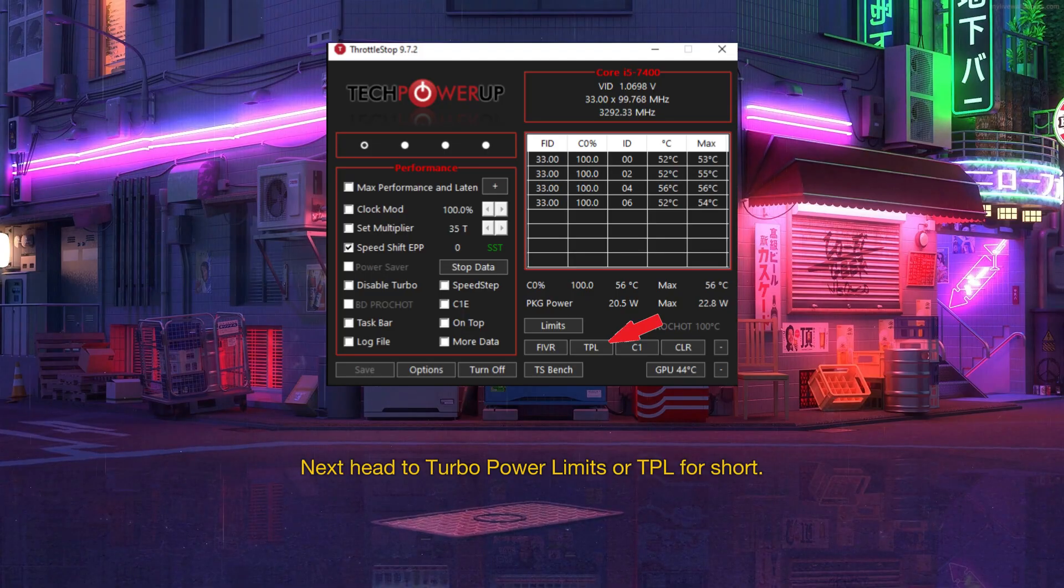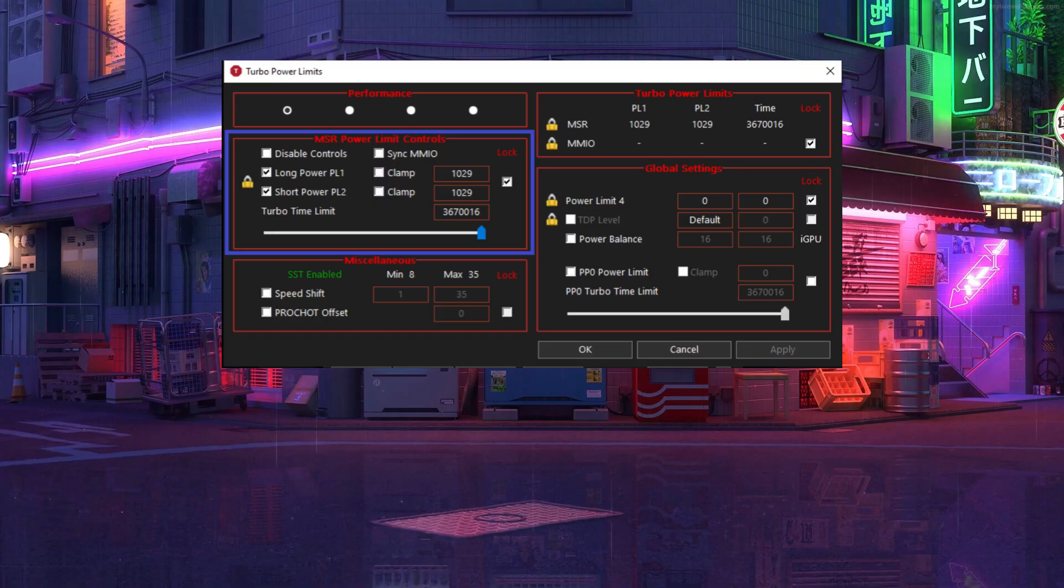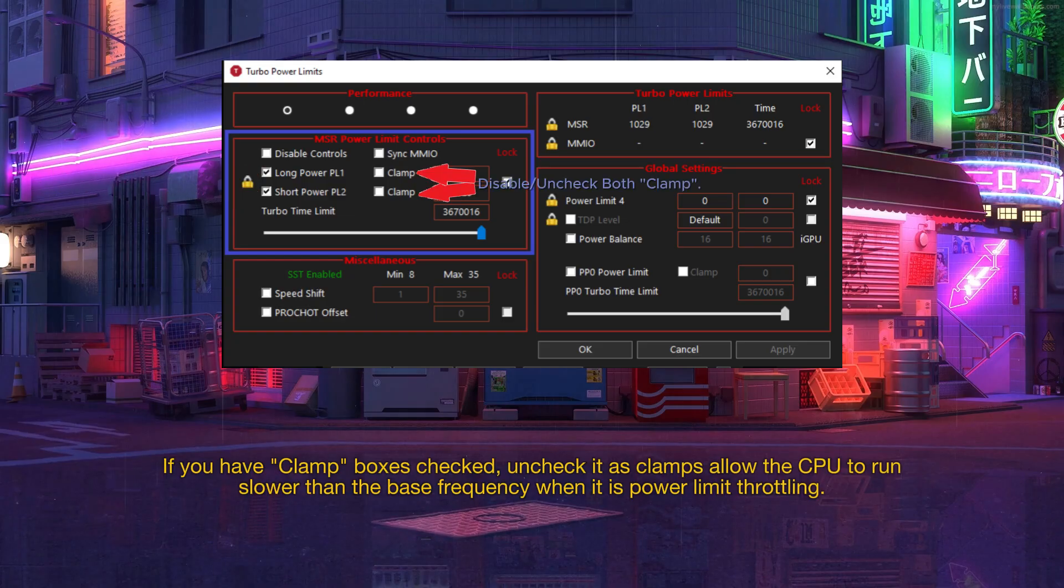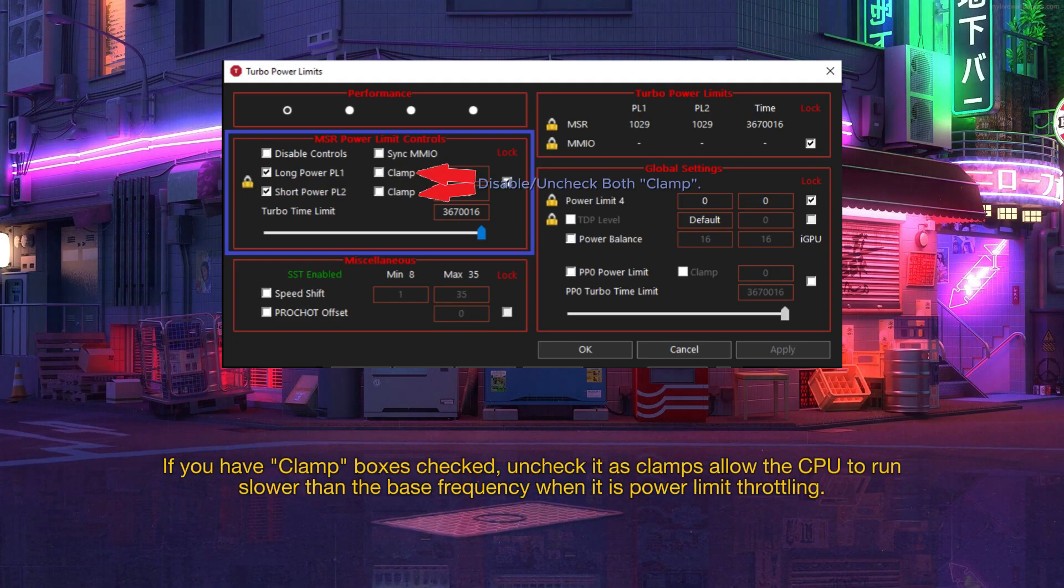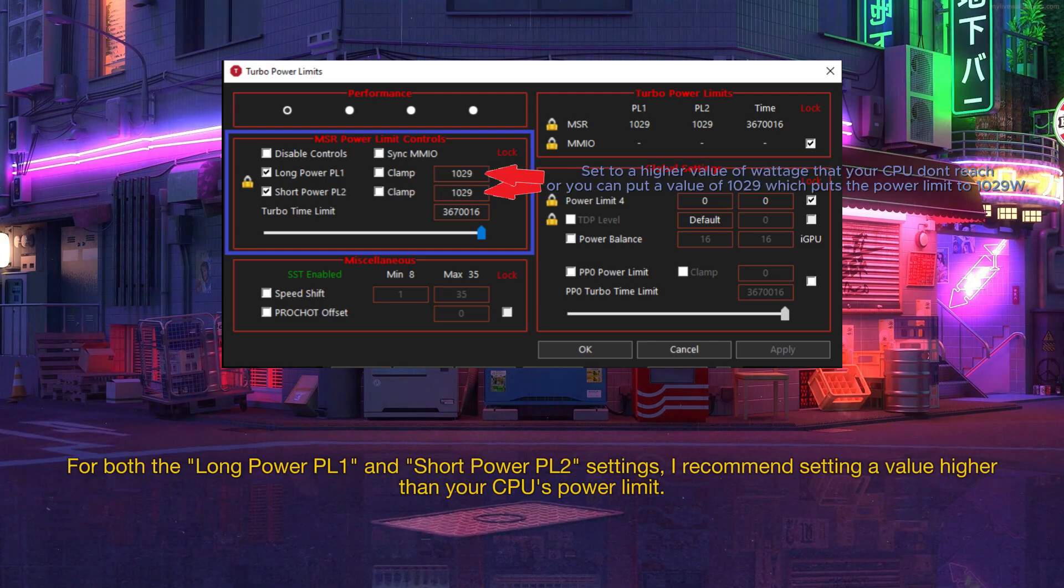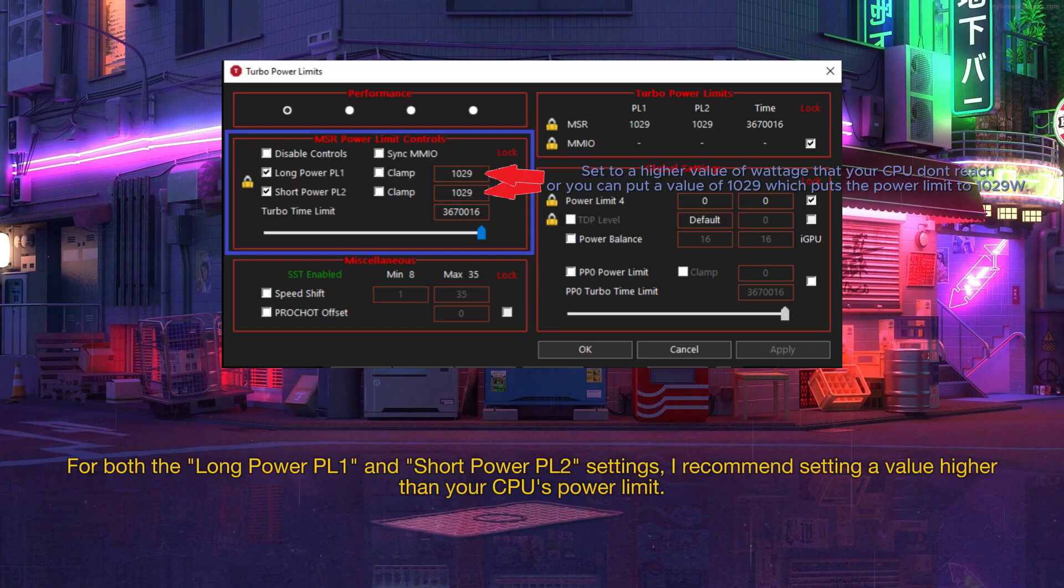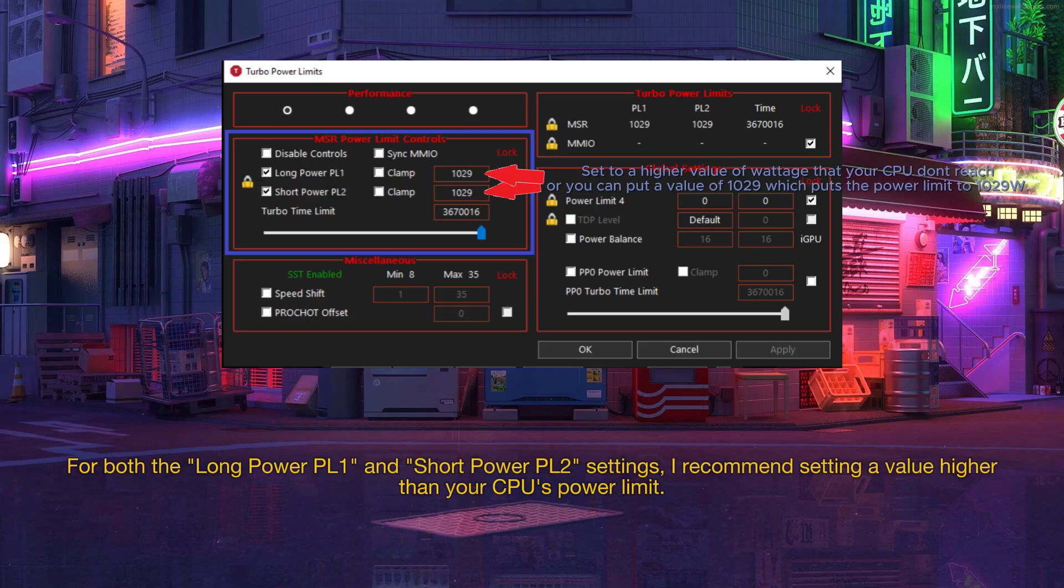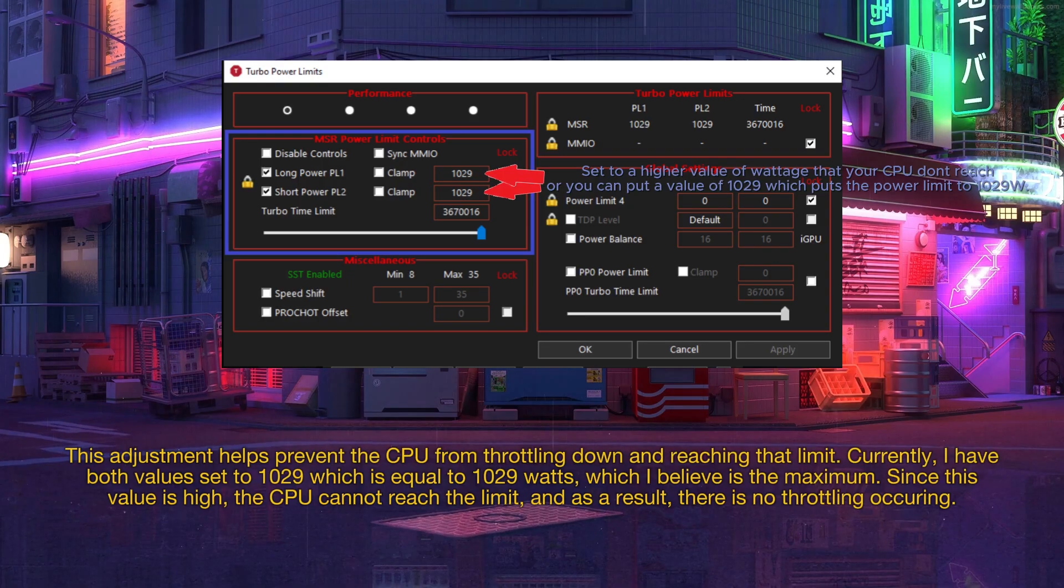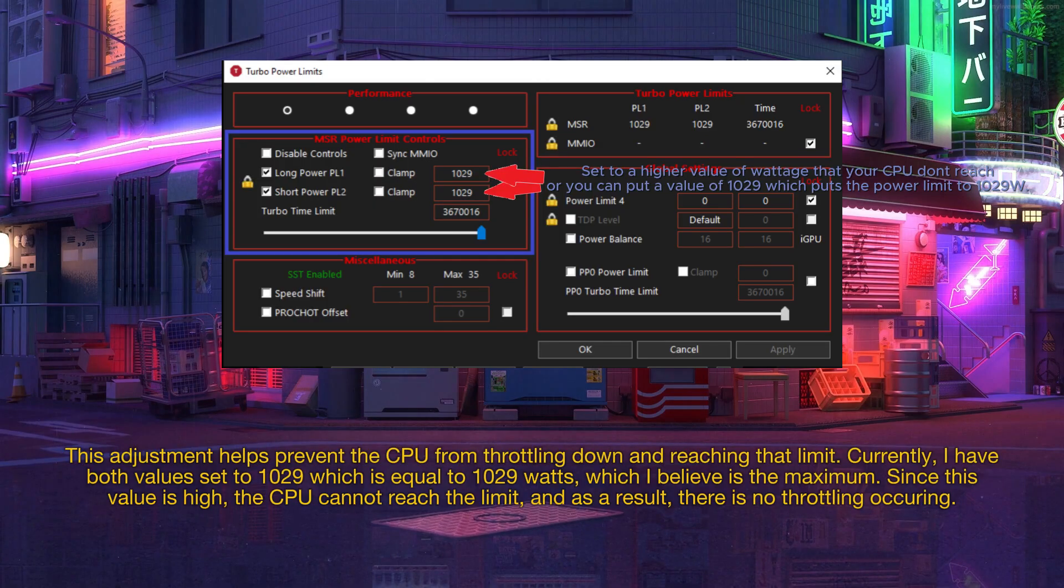Next head to Turbo Power Limits or TPL for short. Go to MSR Power Limit Controls. Check the boxes for both Long Power PL1 and Short Power PL2. If you have Clamp boxes checked, uncheck it as clamp allows the CPU to run slower than the base frequency when it is power limit throttling. For both the Long Power PL1 and Short Power PL2 settings, I recommend setting a value higher than your CPU's power limit. This adjustment helps prevent the CPU from throttling down and reaching that limit. Currently, I have both values set to 1029 which is equal to 1029 watts, which I believe is the maximum.